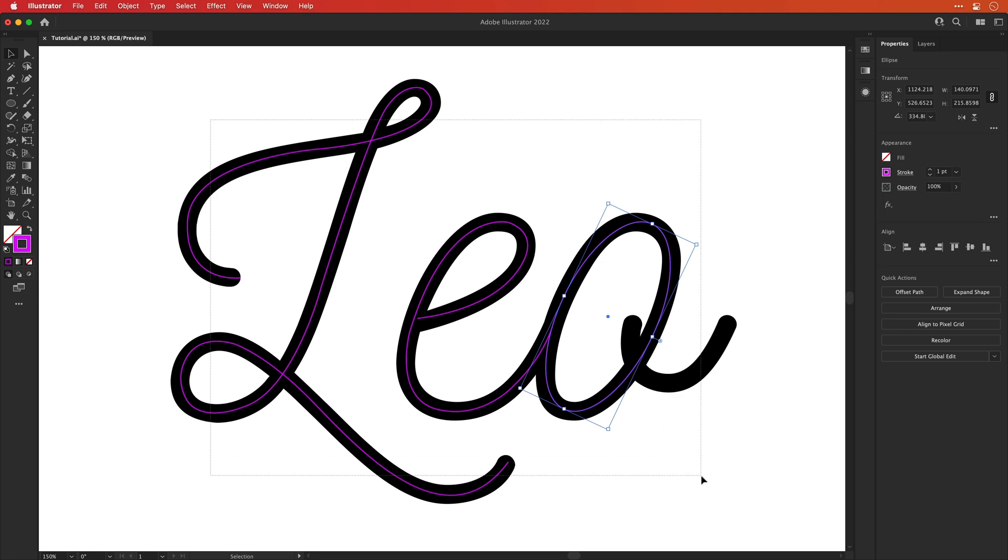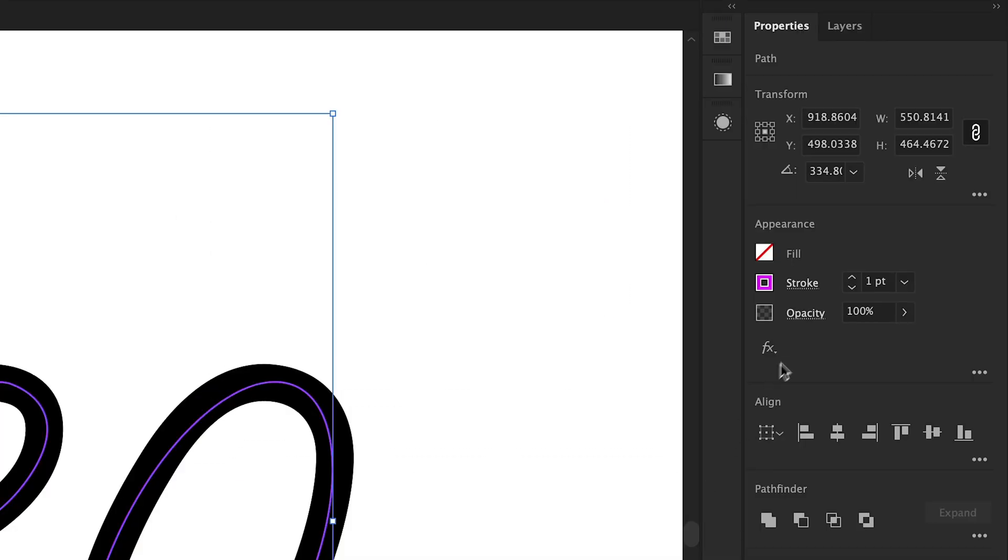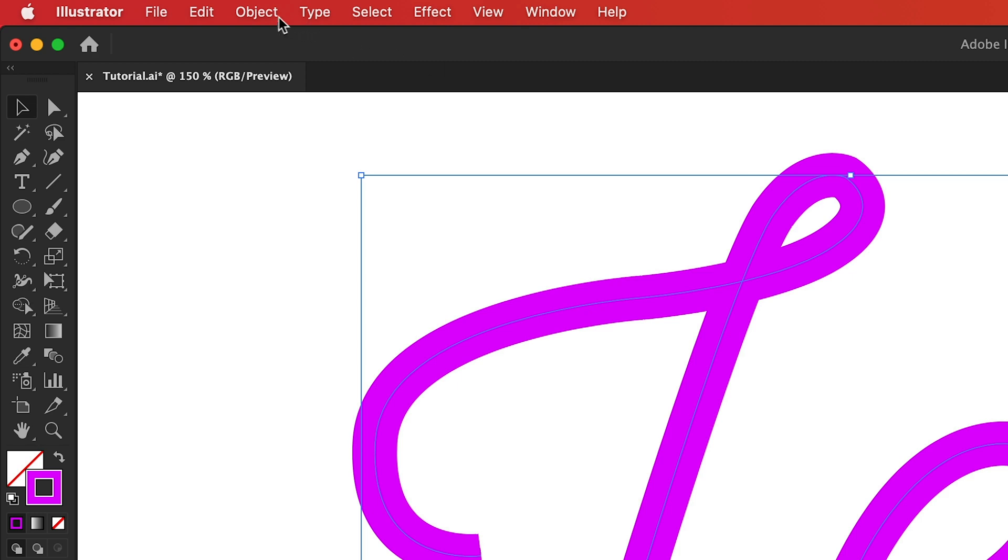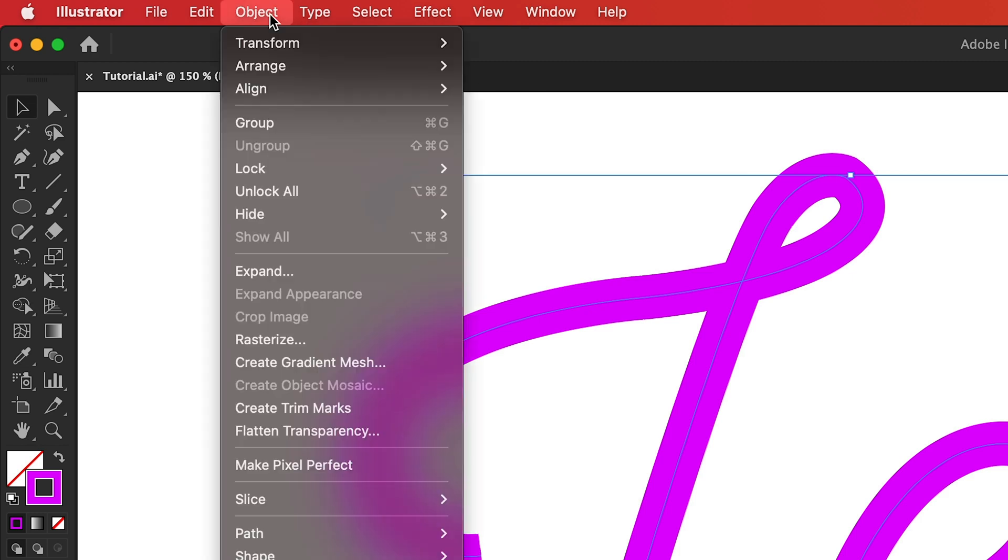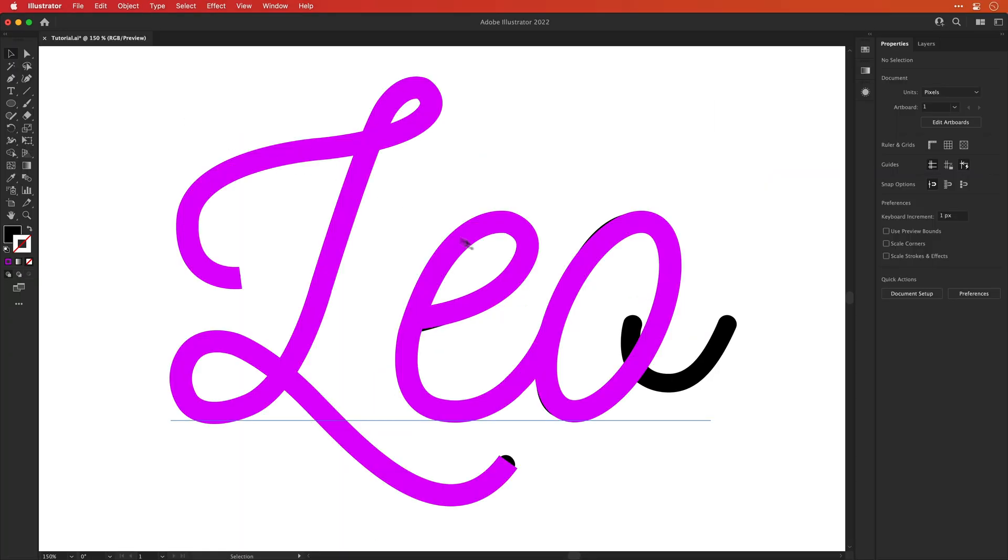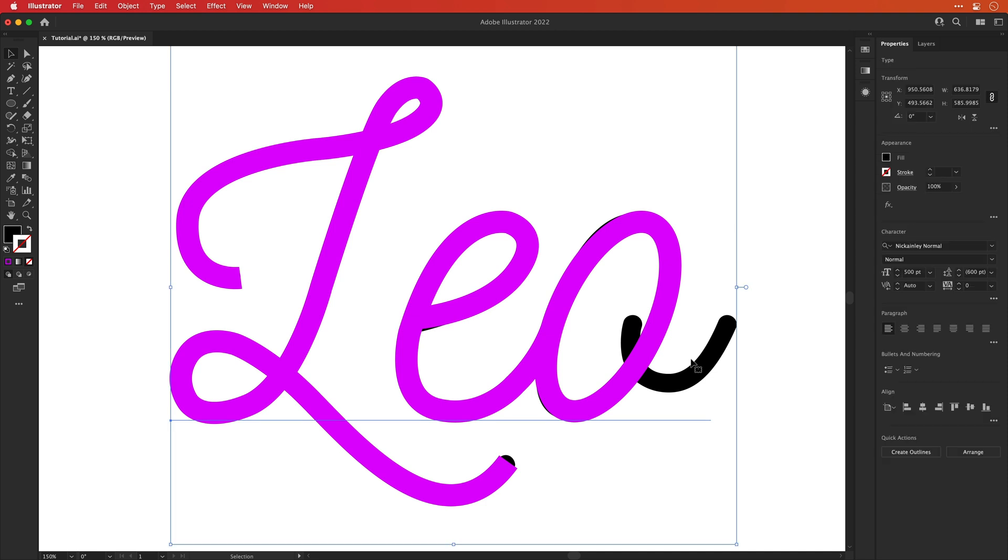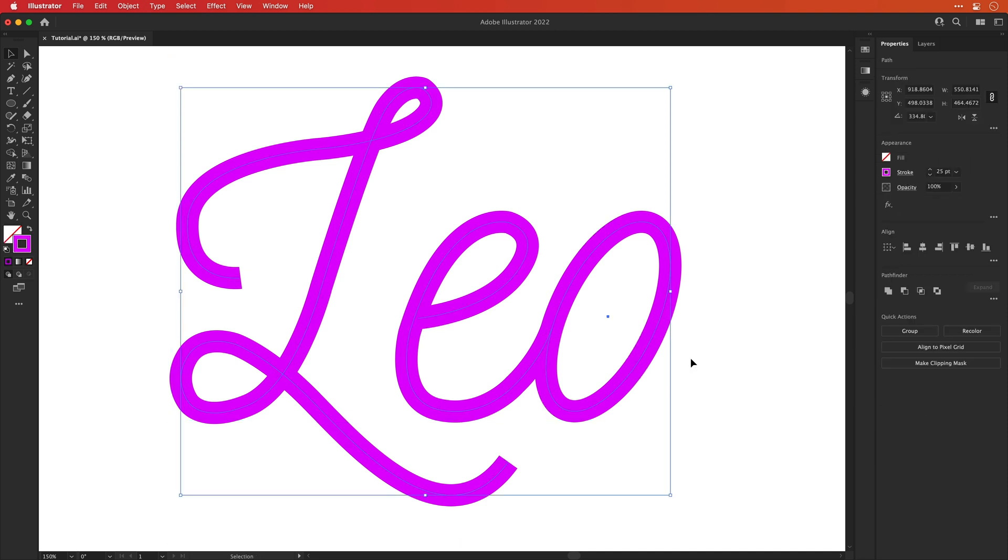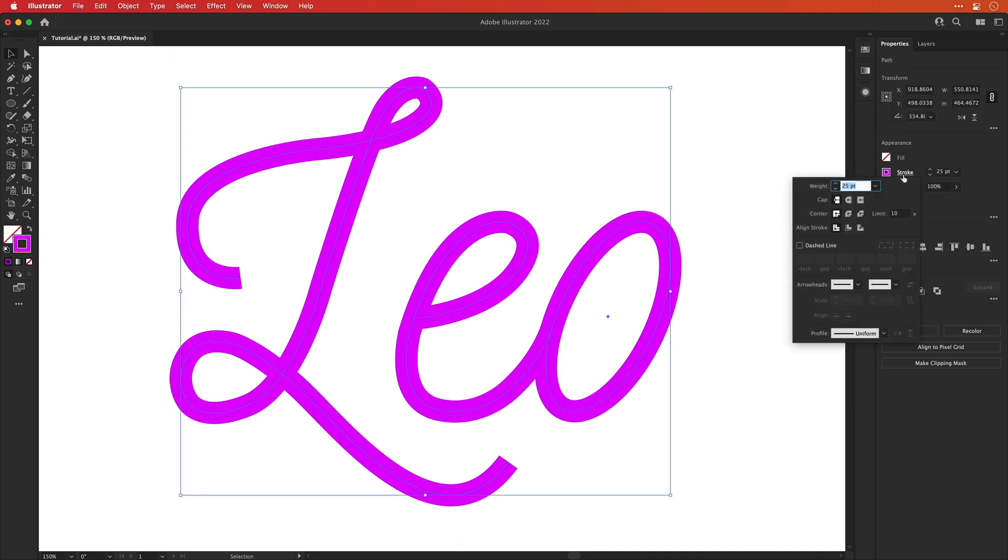Now I'm going to select everything and then bump up that stroke weight. And I'm leaving off that flick on the O just because I don't like it. Okay, next, let's unlock everything and select that original text and then delete it. And with everything selected, I can go to the stroke properties and then change the cap type to round.